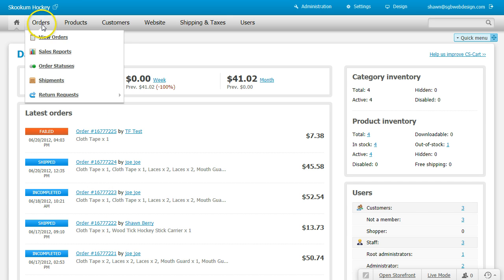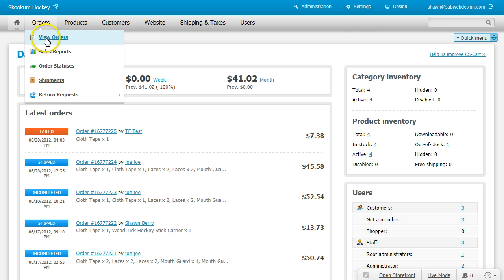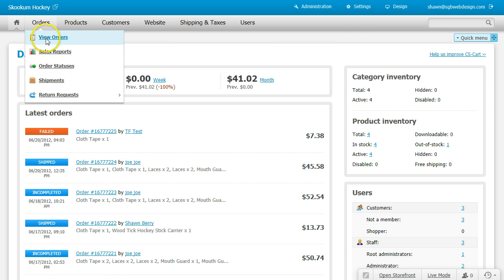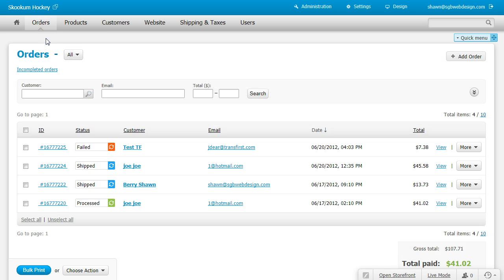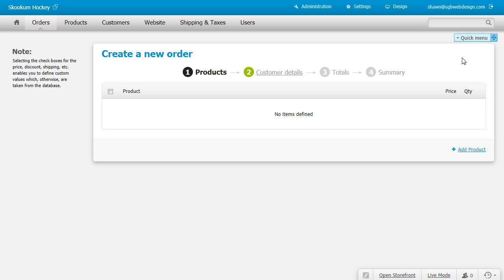Go up to orders, view orders, and add order in the upper right hand corner.